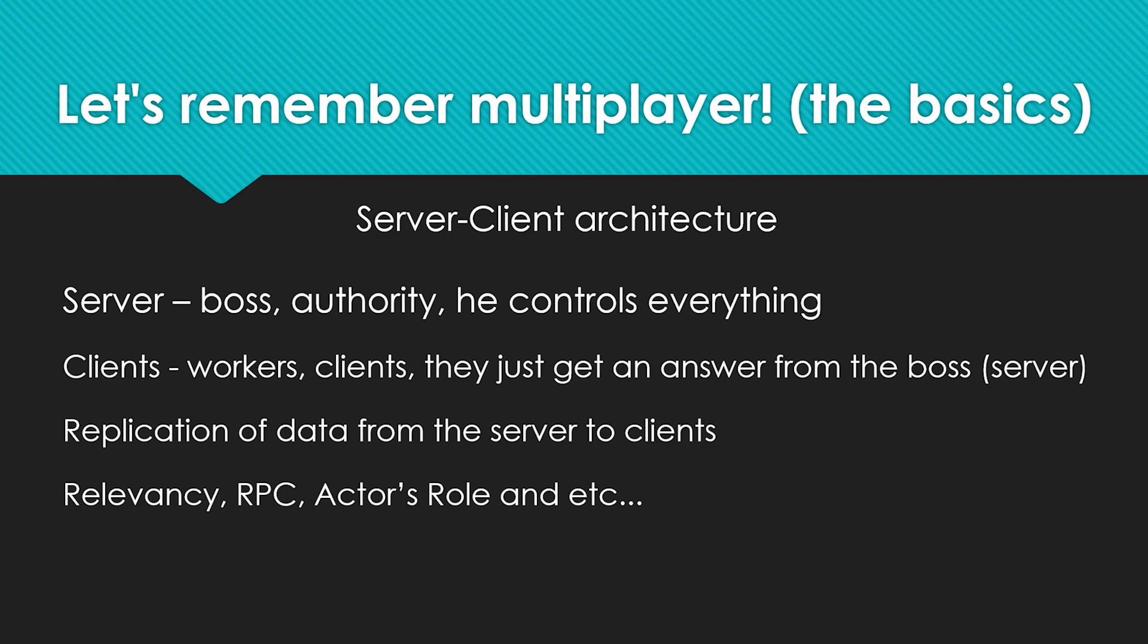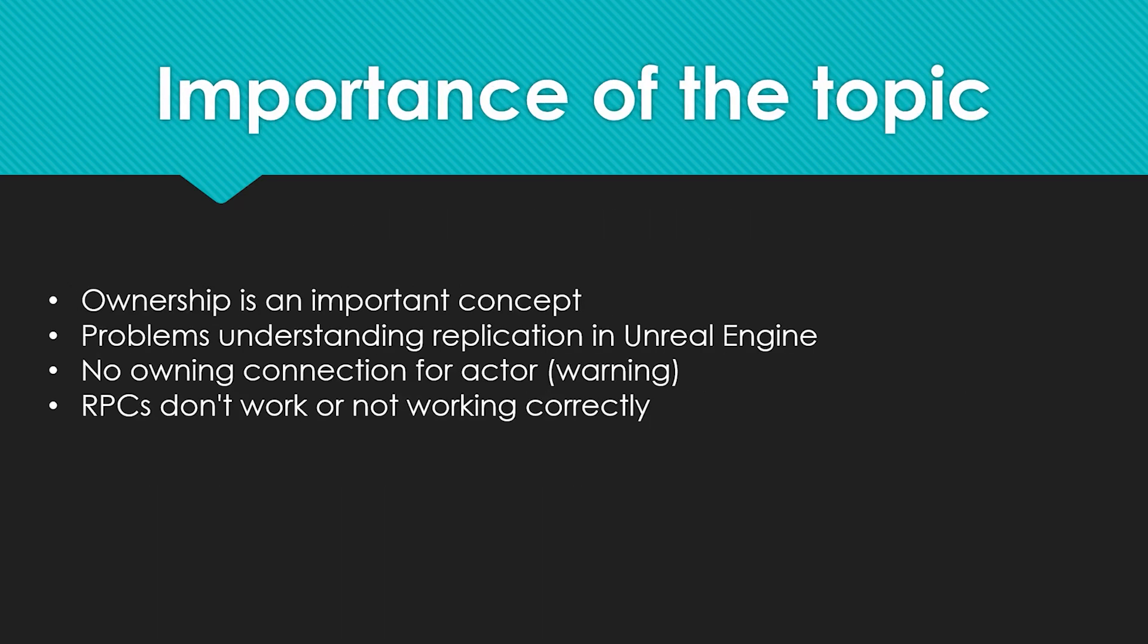I think the abstract example gave understanding. For now, I won't stop and talk about relevancy, RPC, actor's role, etc. Let's move on to the importance of this topic. Ownership is a fairly important concept in multiplayer and is key to understanding multiplayer and replication in Unreal Engine and networking. Due to misunderstandings, this topic becomes confusing and various problems occur, such as problems understanding replication in Unreal Engine.